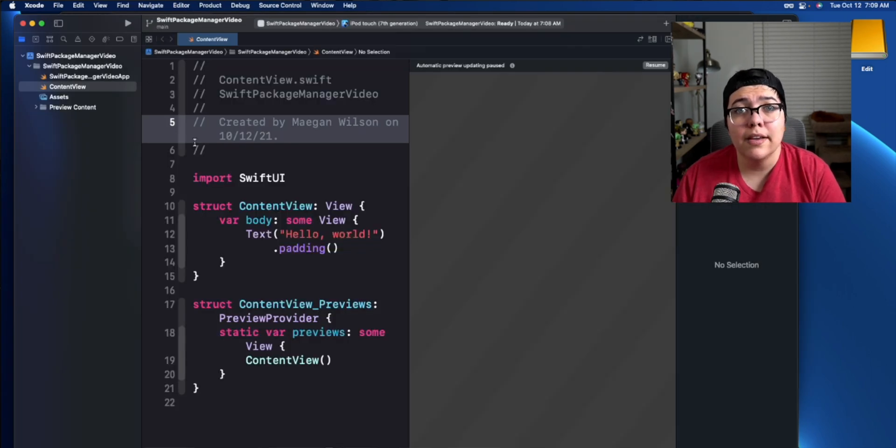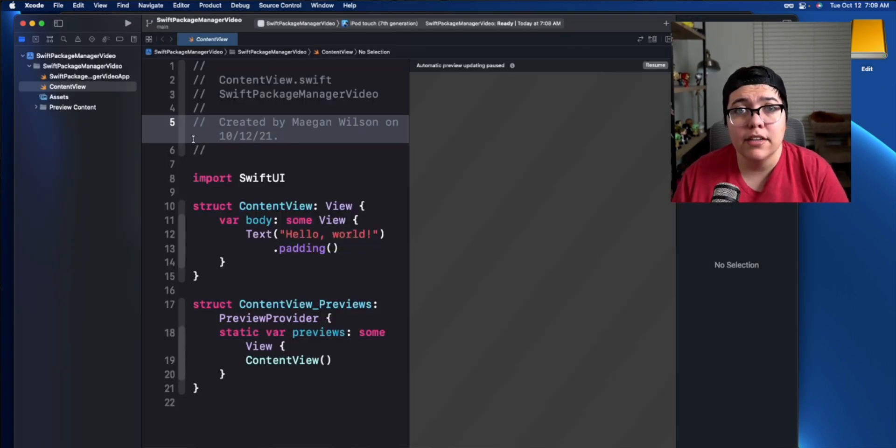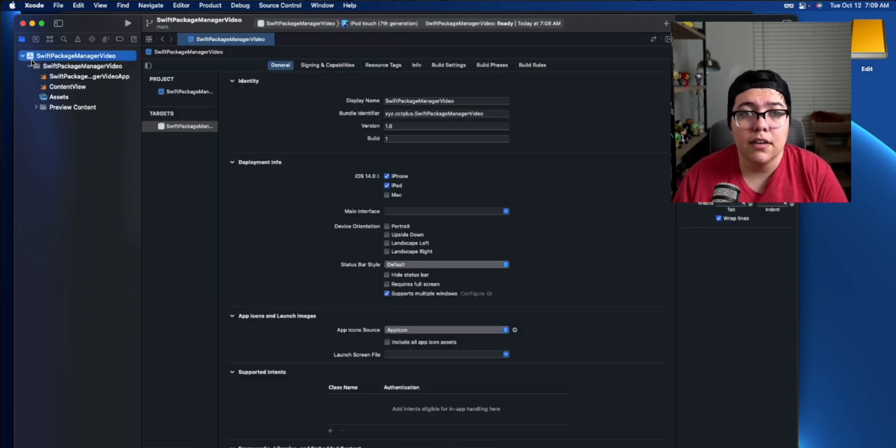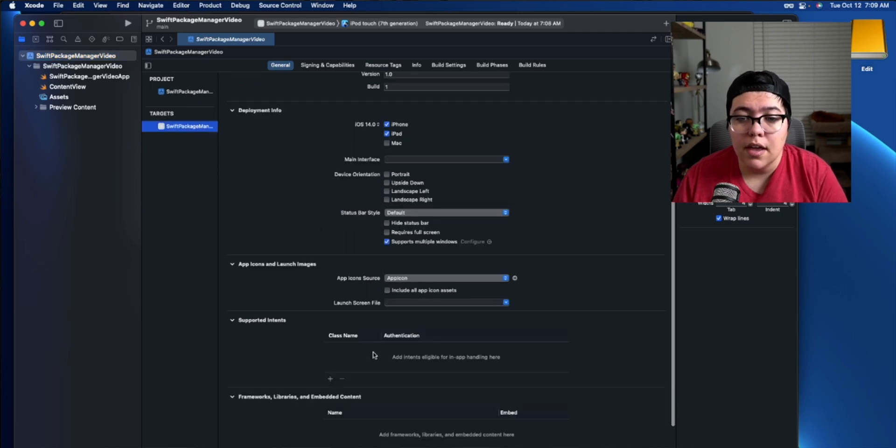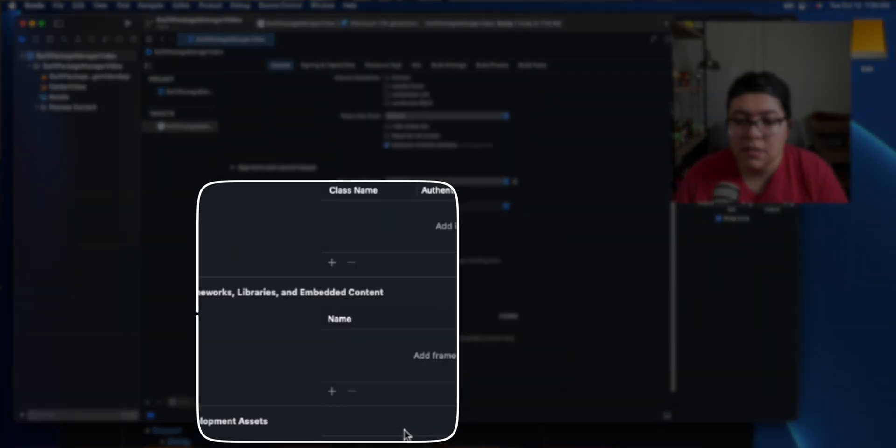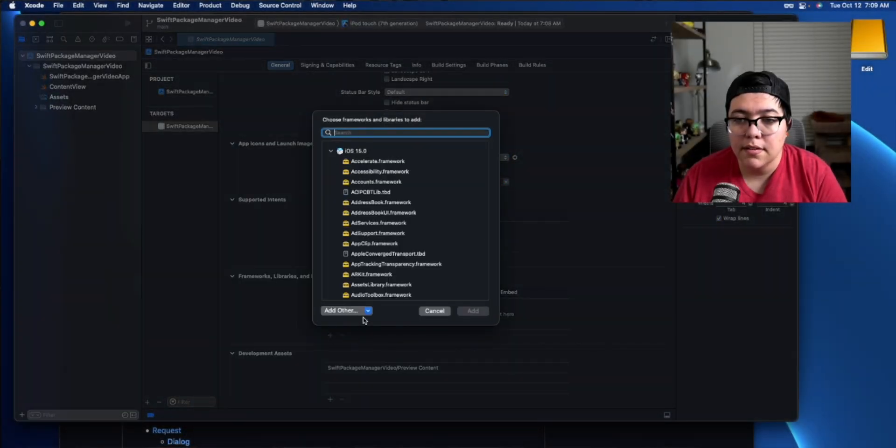So there's two ways you can actually install the package and we'll go through both ways. Don't worry. The first way is you can click on the project itself, go into the target and then underneath frameworks, libraries, and embedded content. There is a plus button. Go ahead and hit that plus button.